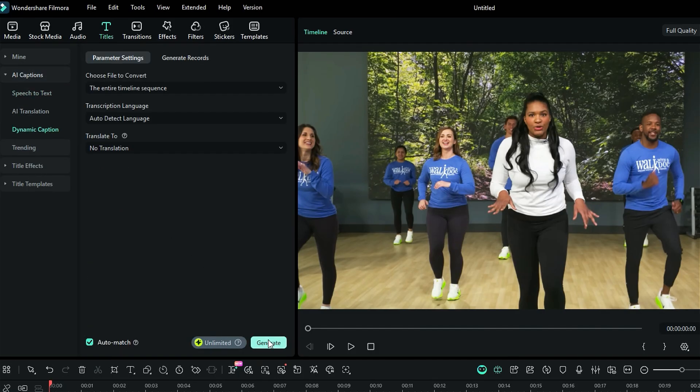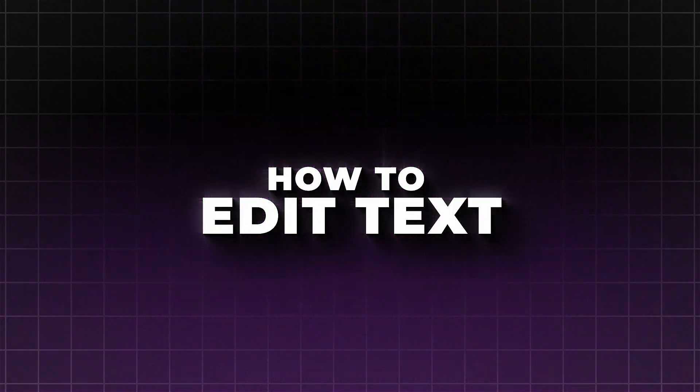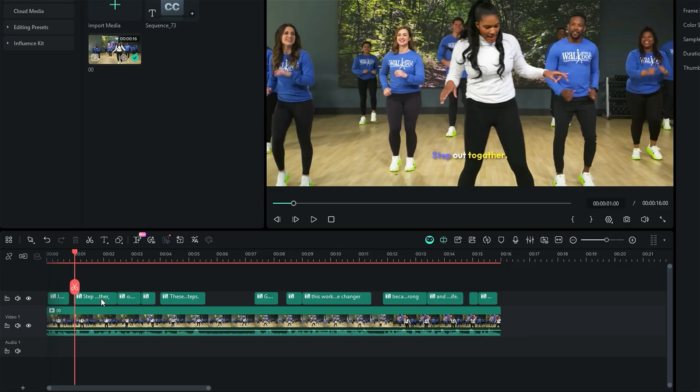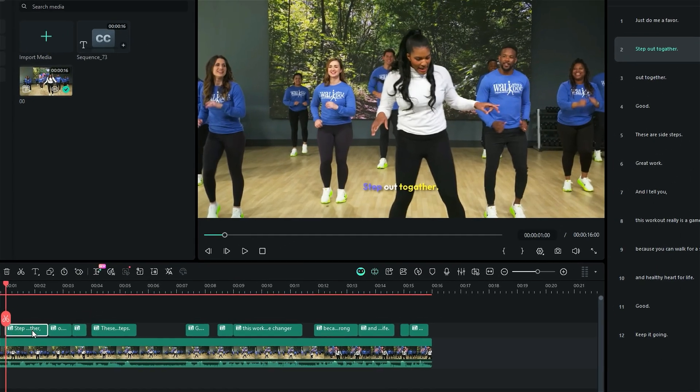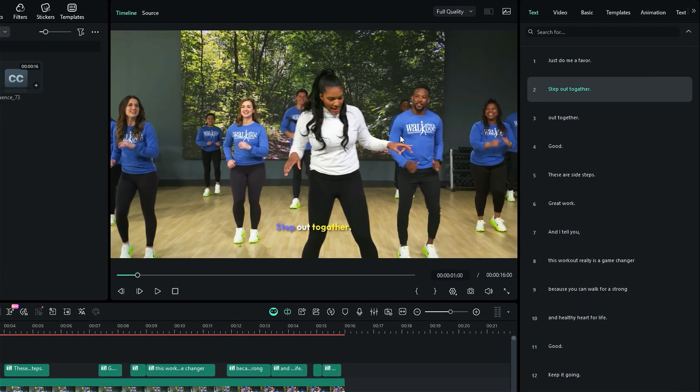Then, generate the dynamic caption. Once the dynamic captions are generated, select the dynamic caption on the timeline, and you will get a settings panel on the right side.